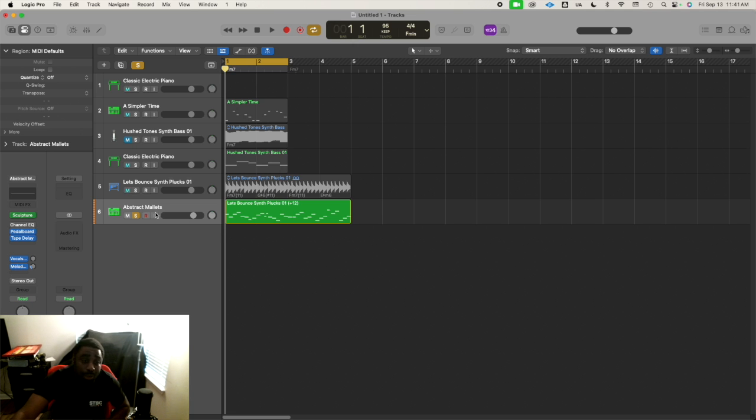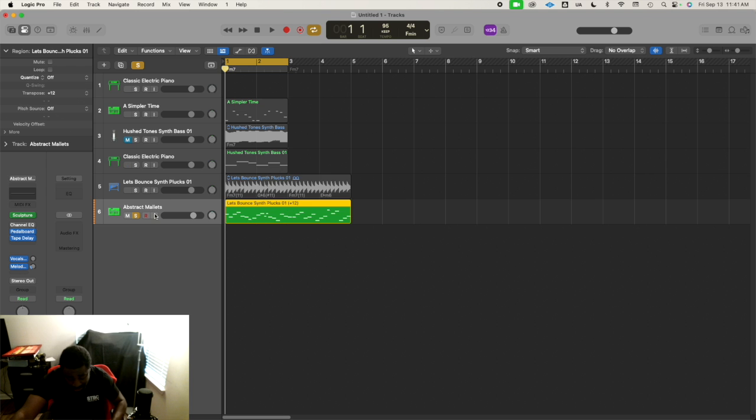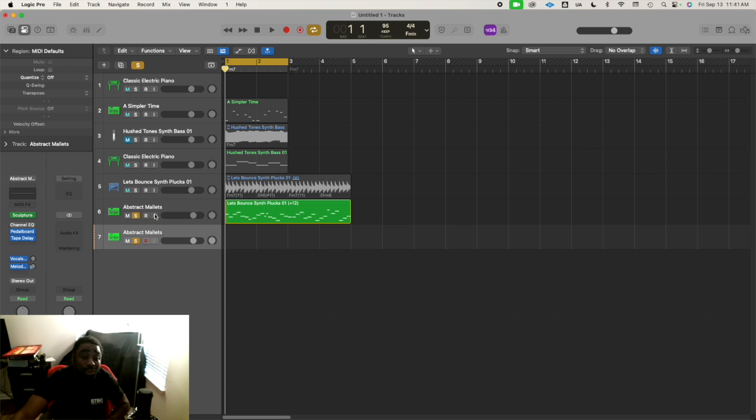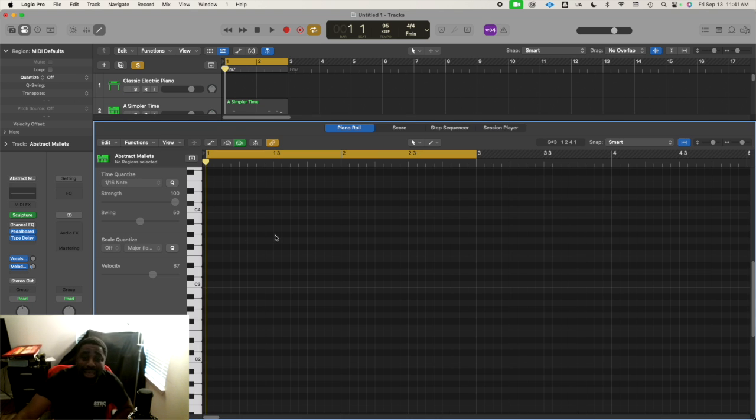So here's how you do it. First, I'm going to use the same instrument that I used in the last video, Abstract Mallets. All I'm going to do is press Command-D to duplicate that track, then press the letter E to open up the edit window.